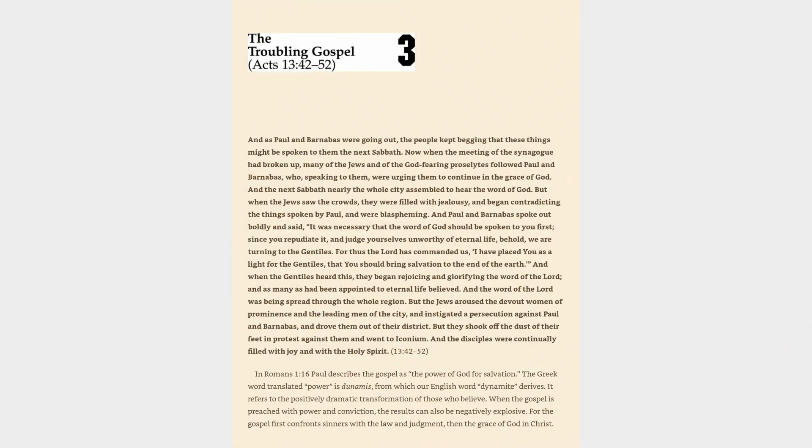And as Paul and Barnabas were going out, the people kept begging that these things might be spoken to them the next Sabbath. Now when the meeting of the synagogue had broken up, many of the Jews and of the God-fearing proselytes followed Paul and Barnabas, who, speaking to them, were urging them to continue in the grace of God.